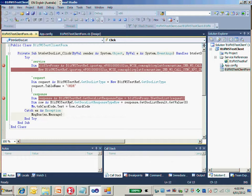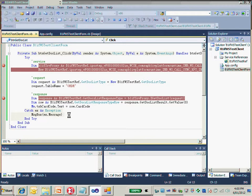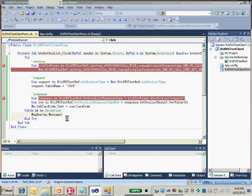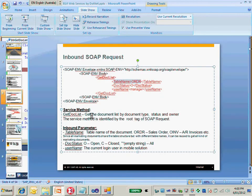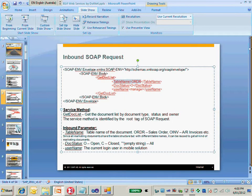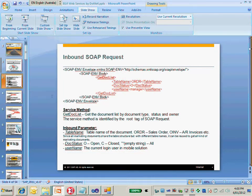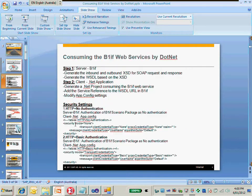Next, for the second demo, I would like to show you how to use basic authentication on the server side and also on the client side. In order to use basic authentication, we need to set up our package as basic authentication in B1IF first.